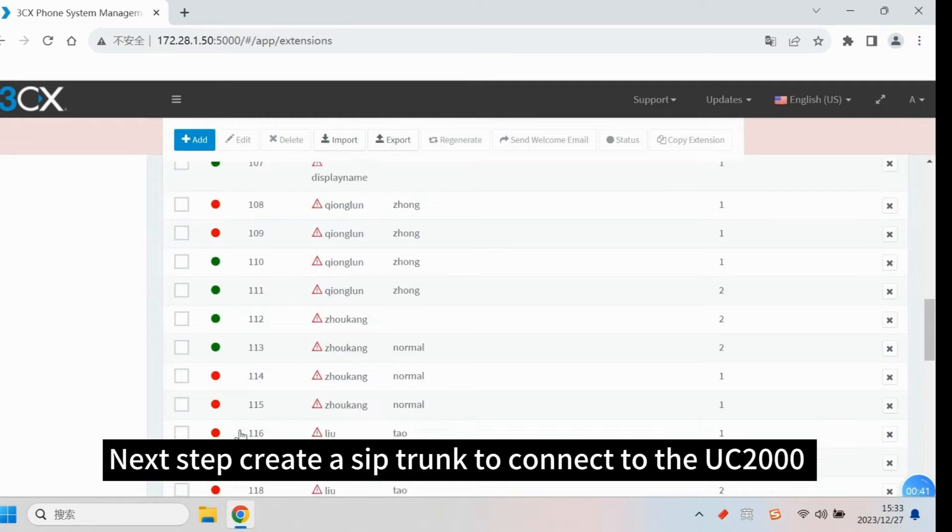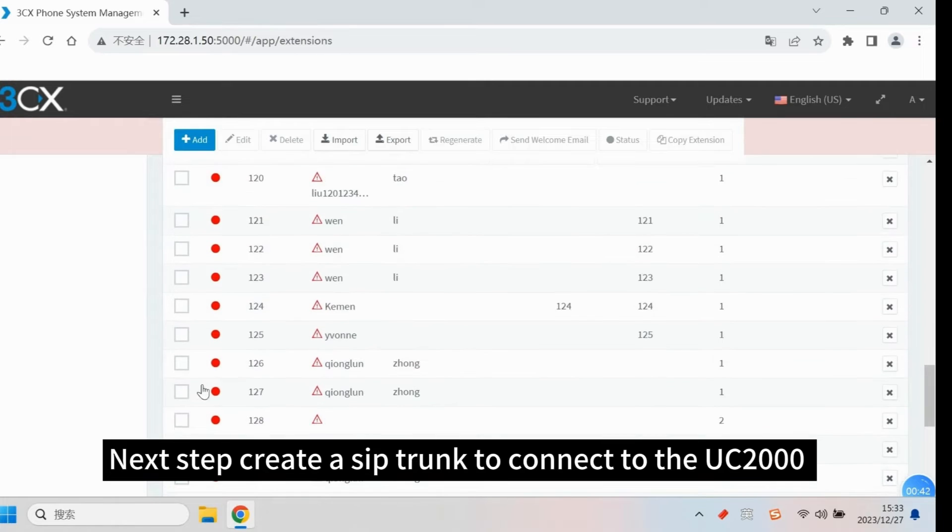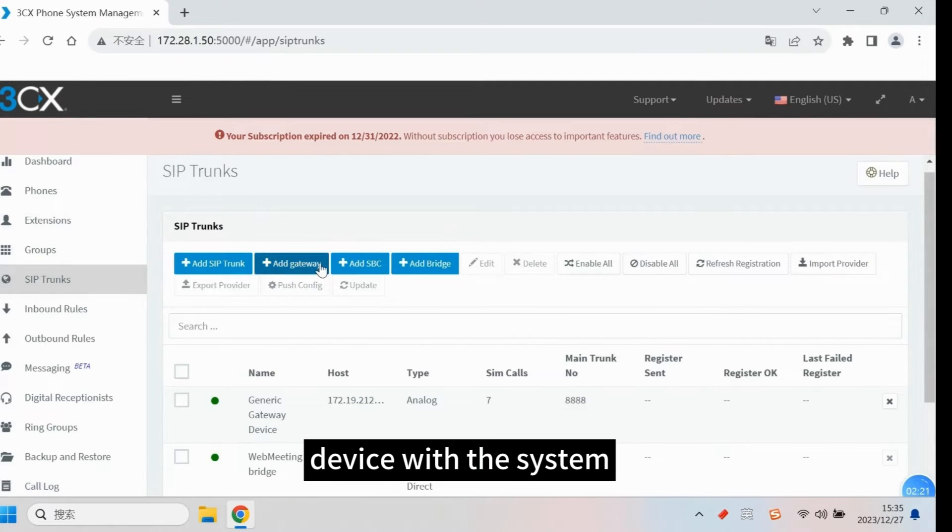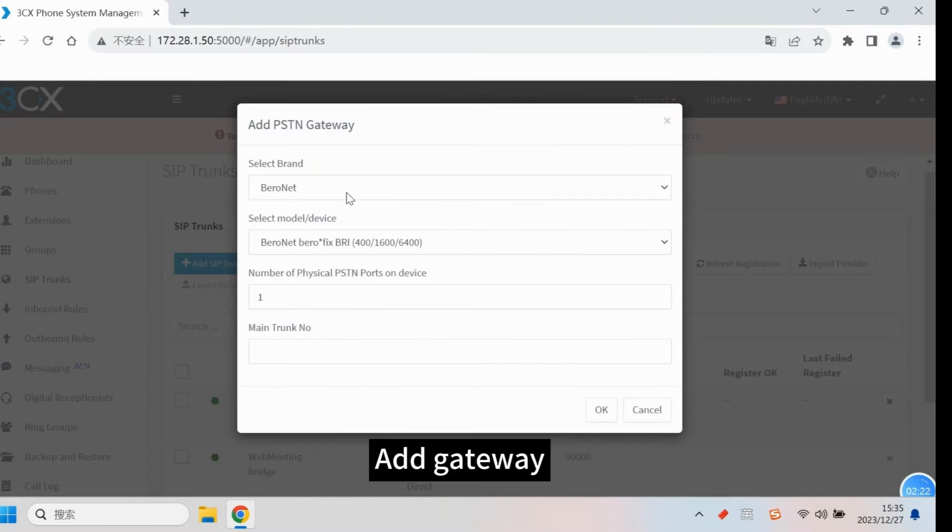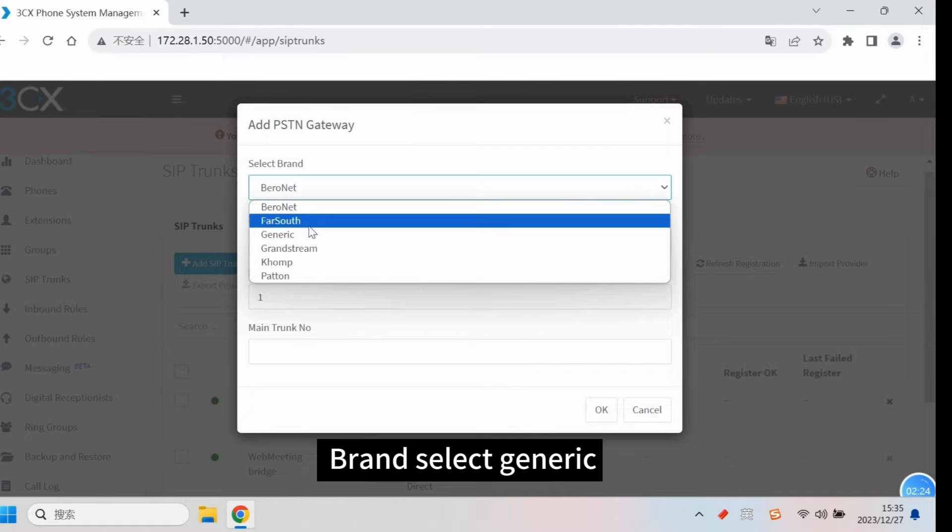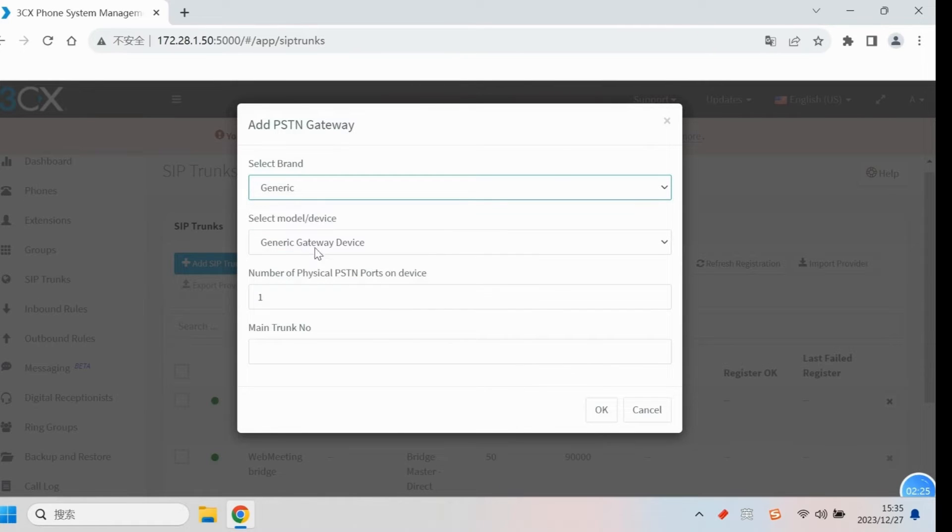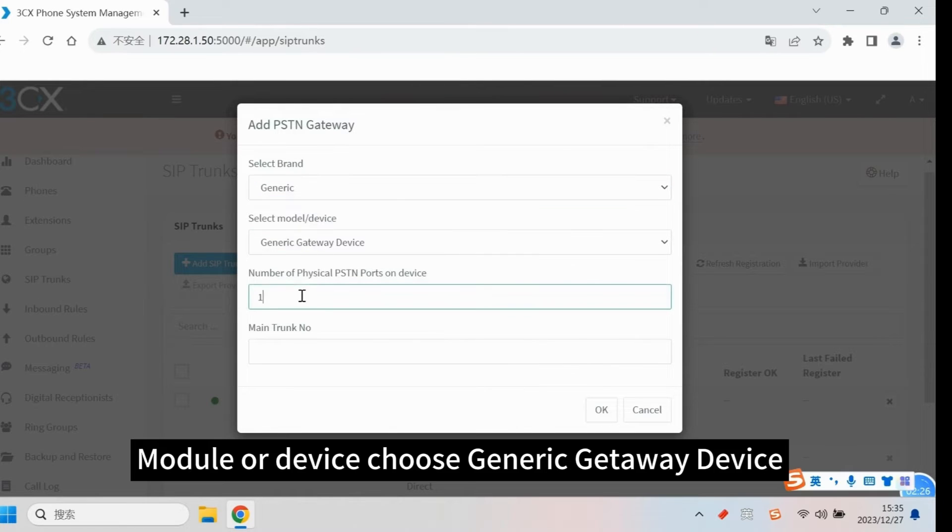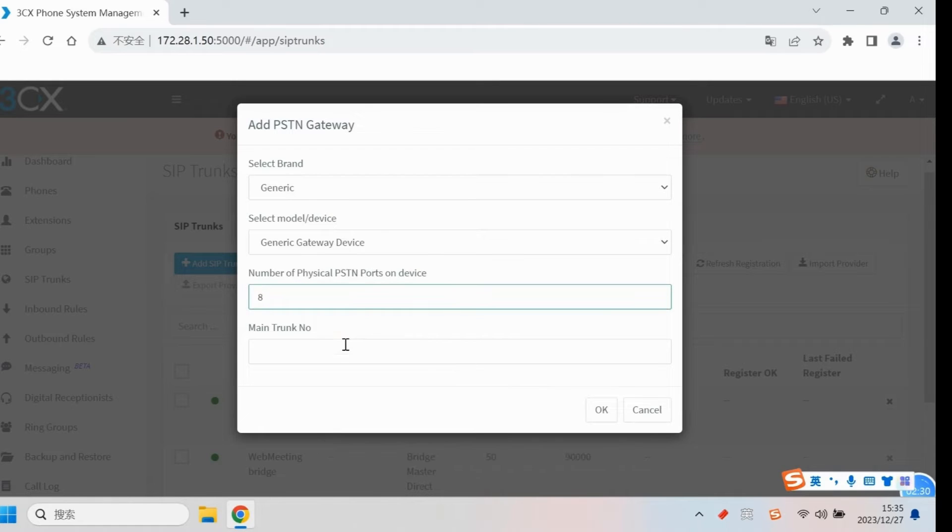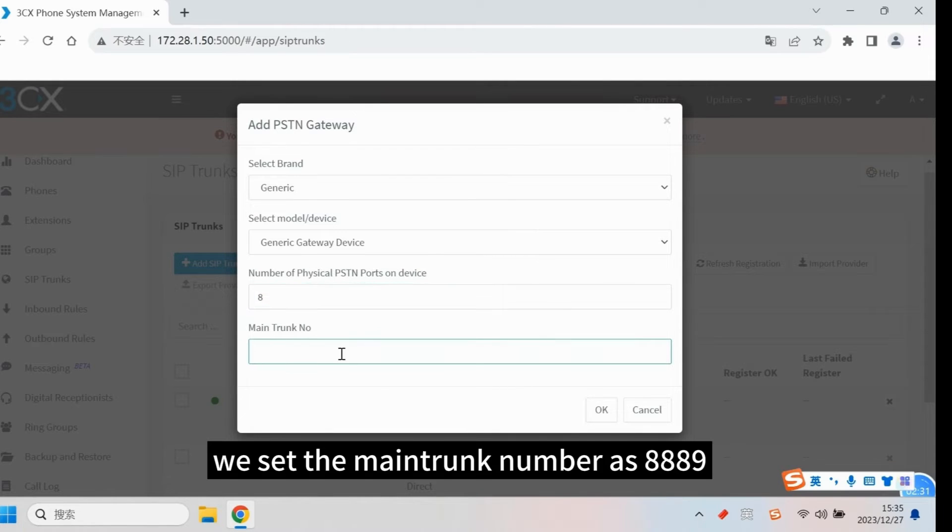Next step, create a SIP trunk to connect to the UC2000 device with the system. Add gateway. Brand select Generic. Module or device choose Generic Gateway device. We set the main trunk number as 8889.